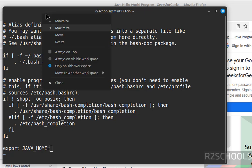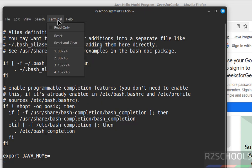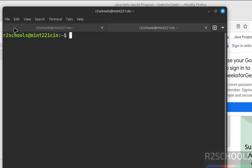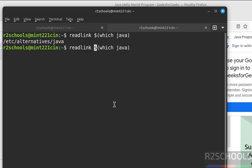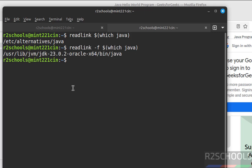If you don't know, open new tab, new terminal. readlink dollar which Java, and give the hyphen f. See, this is the installation directory.